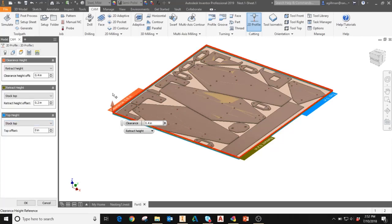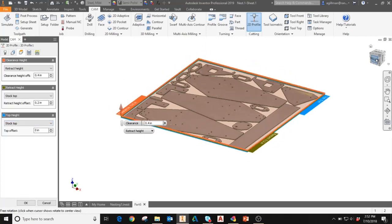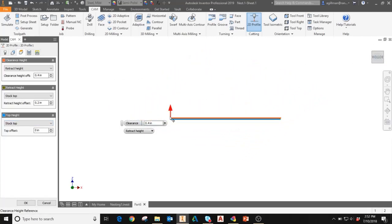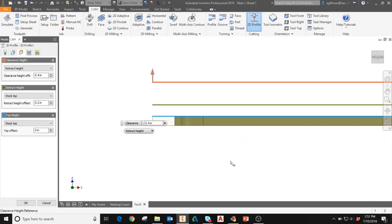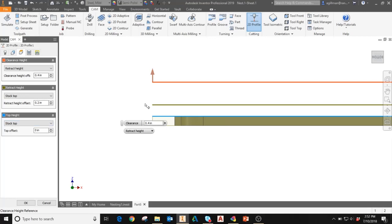The next tab is your clearances. If you zoom in, you can see I have my clearance height set at 0.4 inches above the part. My retract height for the cutter is at 0.2 inches above the top face of the part. And then the top height is set as the stock top. I'll leave those as is, but those can be also adjusted based on your setup and your clearances.